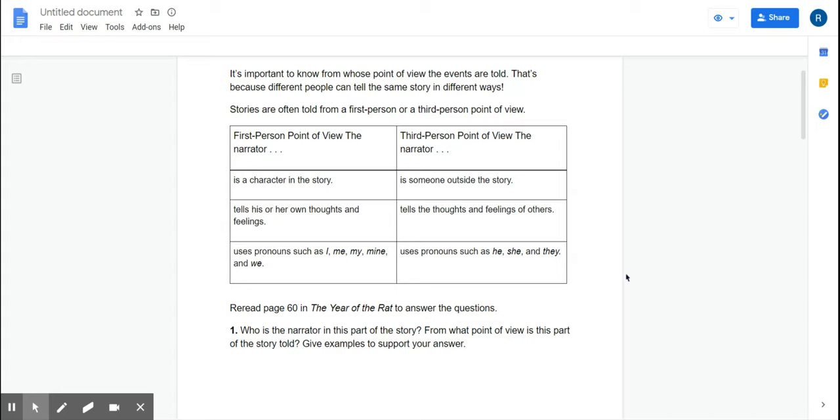Now, based on what you are going to see on your anchor chart, I want you to think about the story we're going to read. It's called The Year of the Wrapped. I want you to think about the point of view the story is told in.